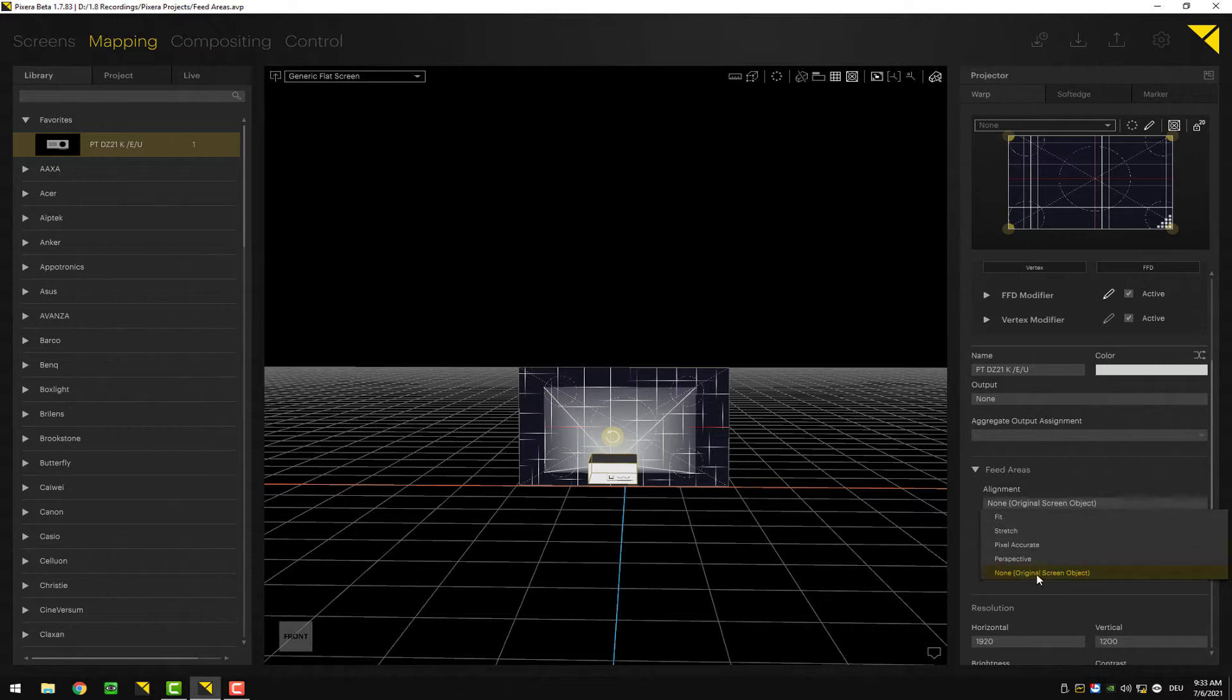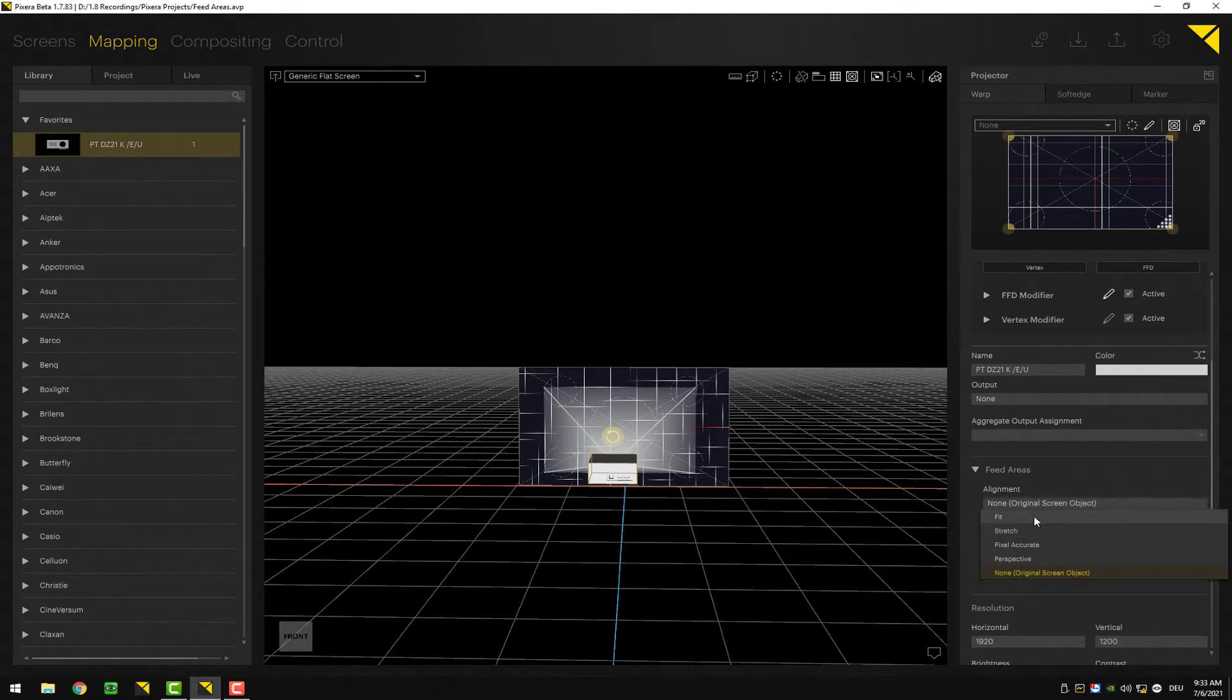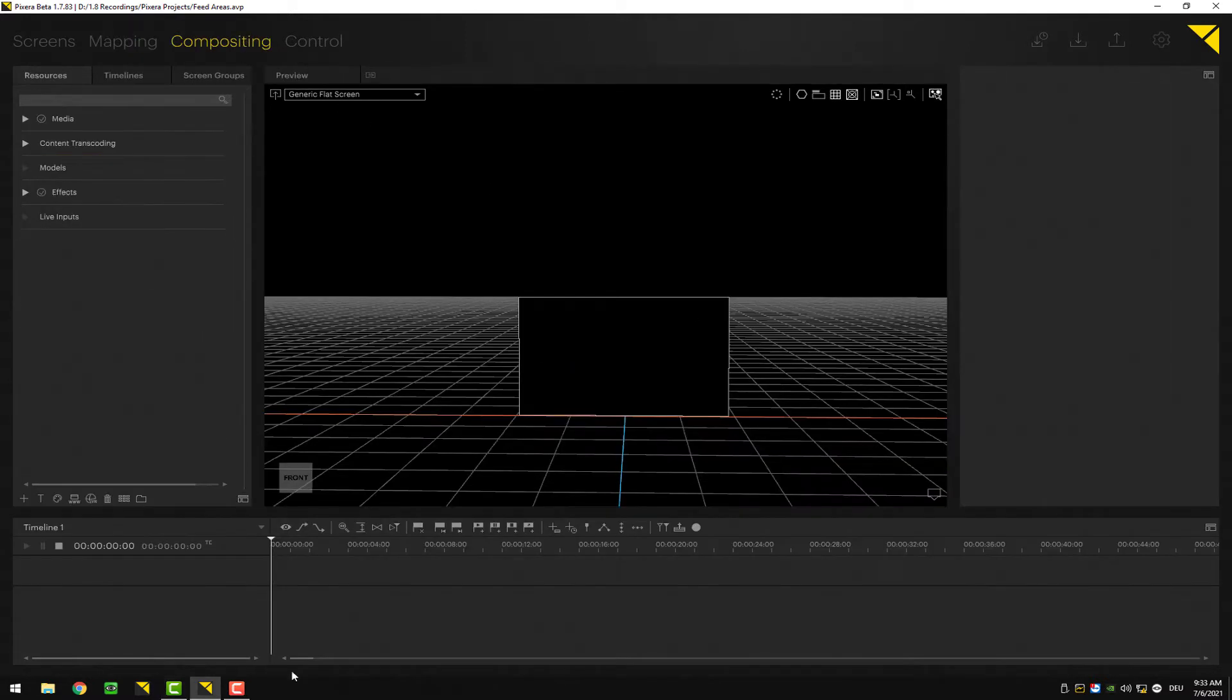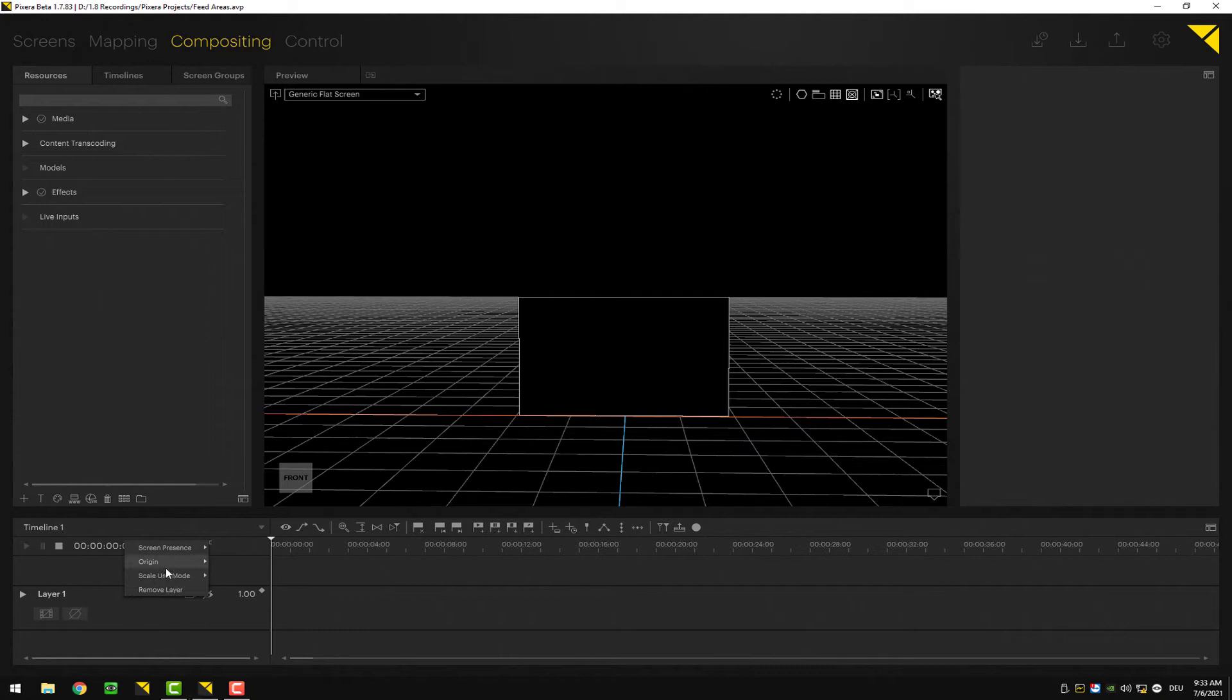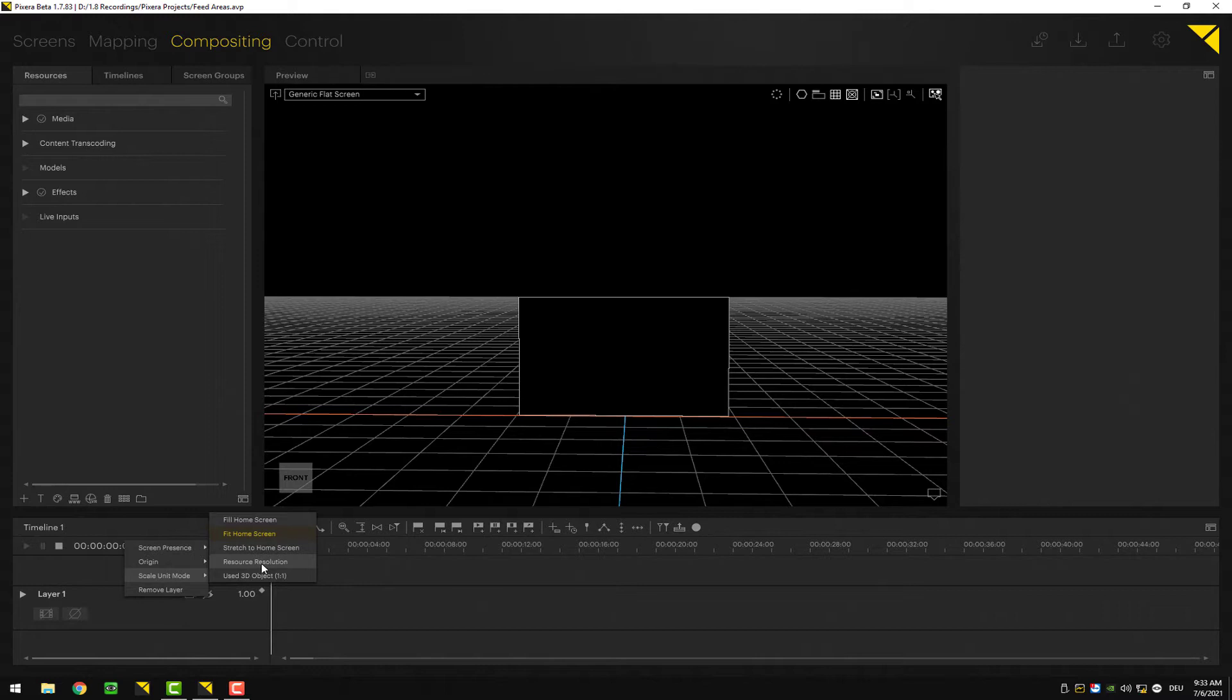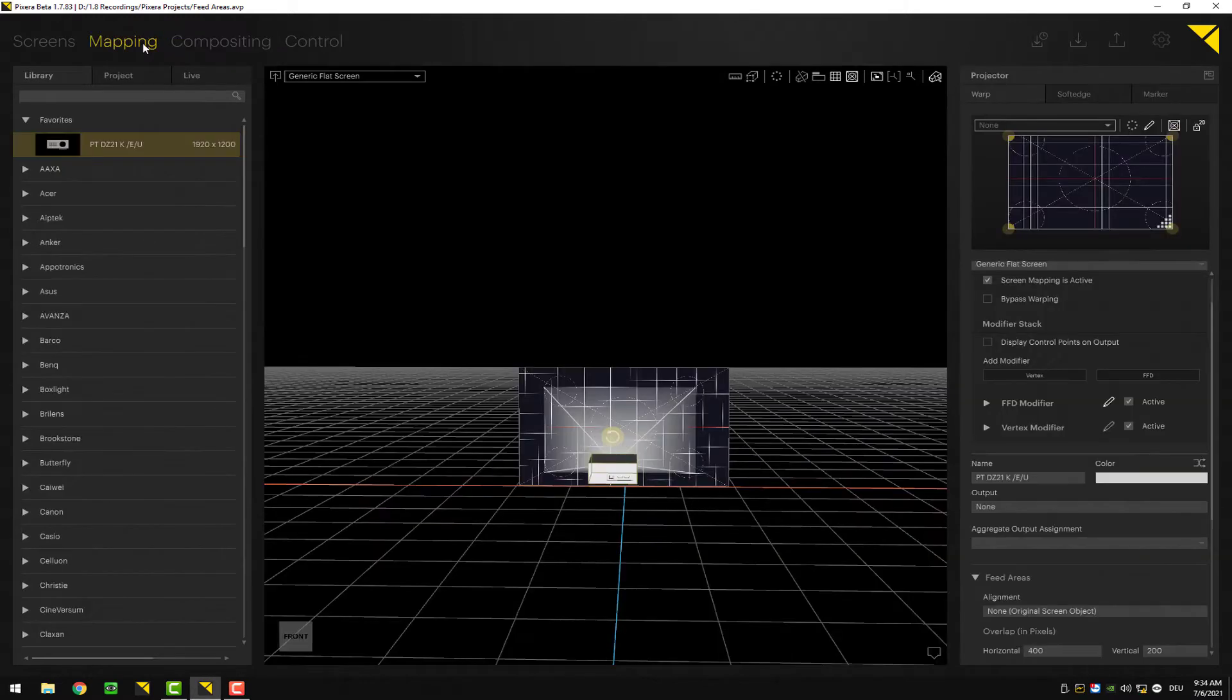In total we have four different presets here for the feed modes. The fifth mode, none, is without. There is fit, stretch, pixel accurate, and perspective. It's basically similar to what you may already know from the layer. Similar to fitting content into the correct aspect ratio of our screen, we can do the same with the mapping on our outputs.